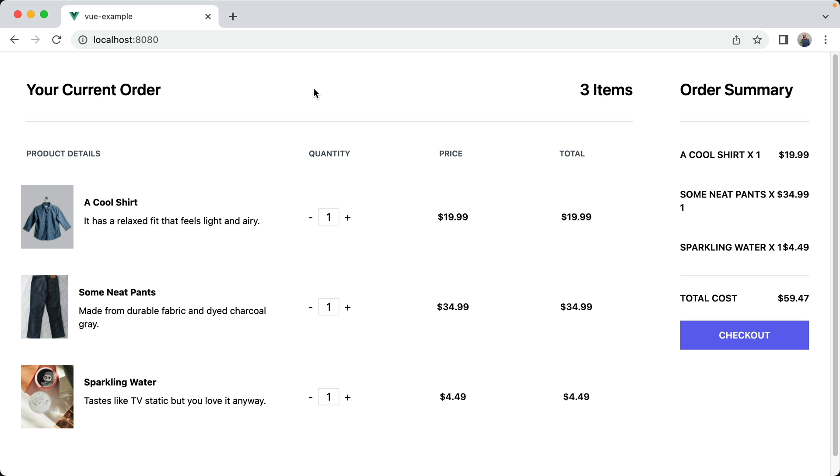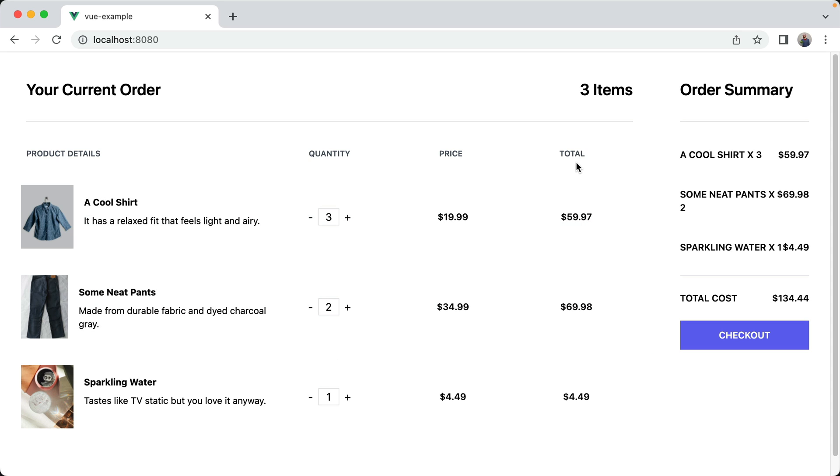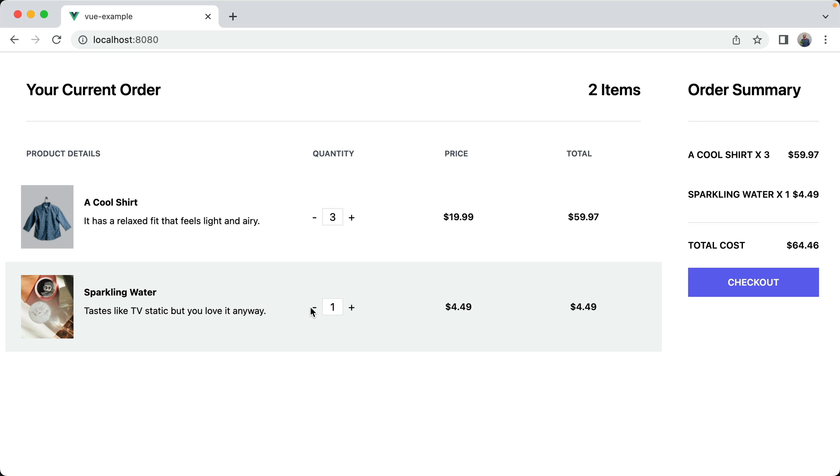I've gone ahead and created this example application for this video, and it's basically an e-commerce shopping cart. So we have three items here, and we can adjust the quantity of each of them, and have it update in real time in this total column here, as well as in this order summary on the right side. And if we drop the quantity of one item down to zero, it will automatically remove that as well.